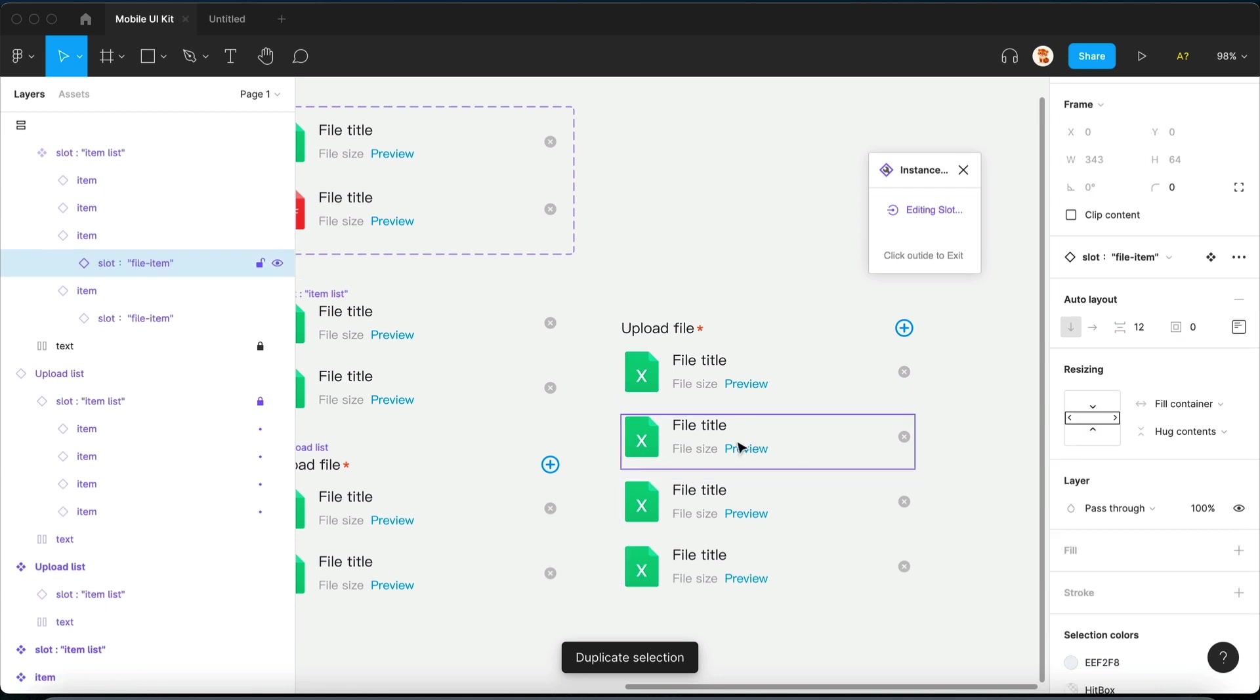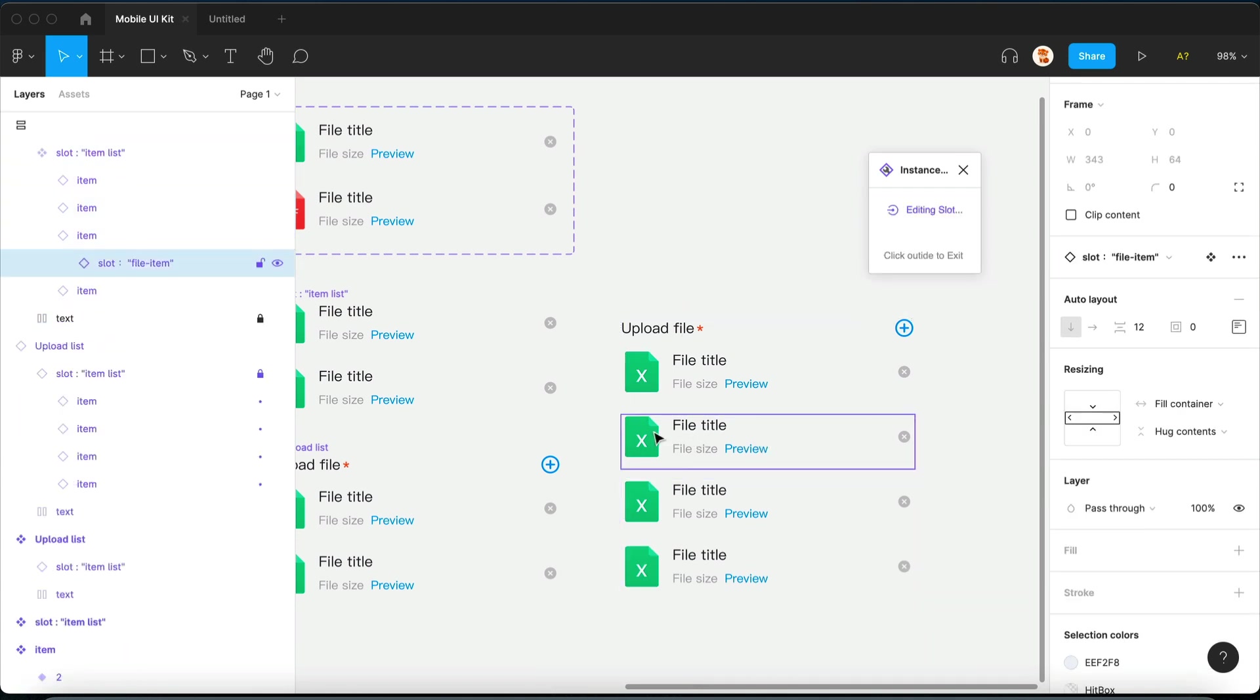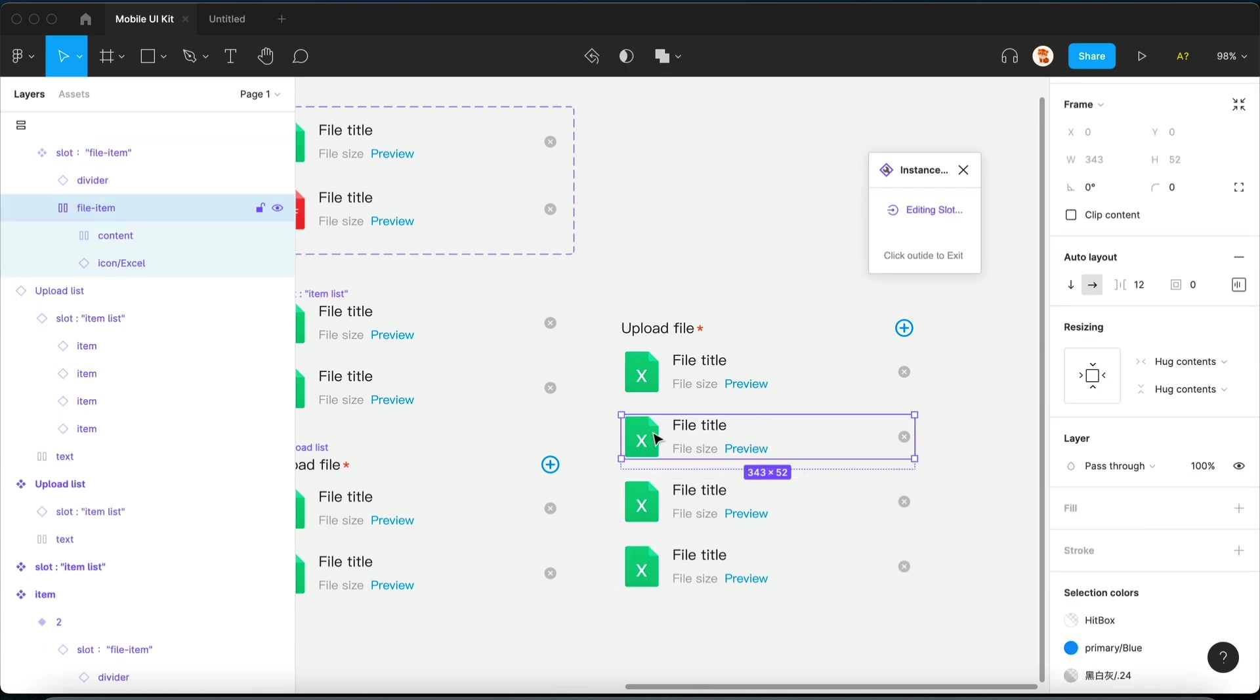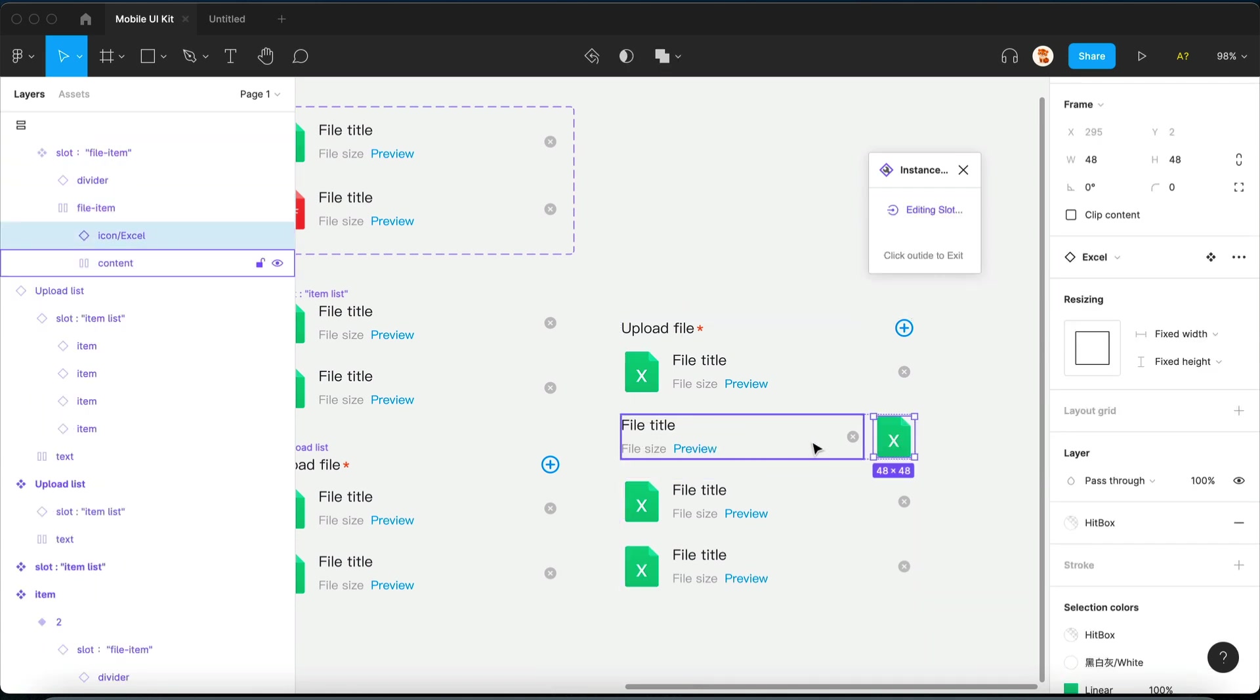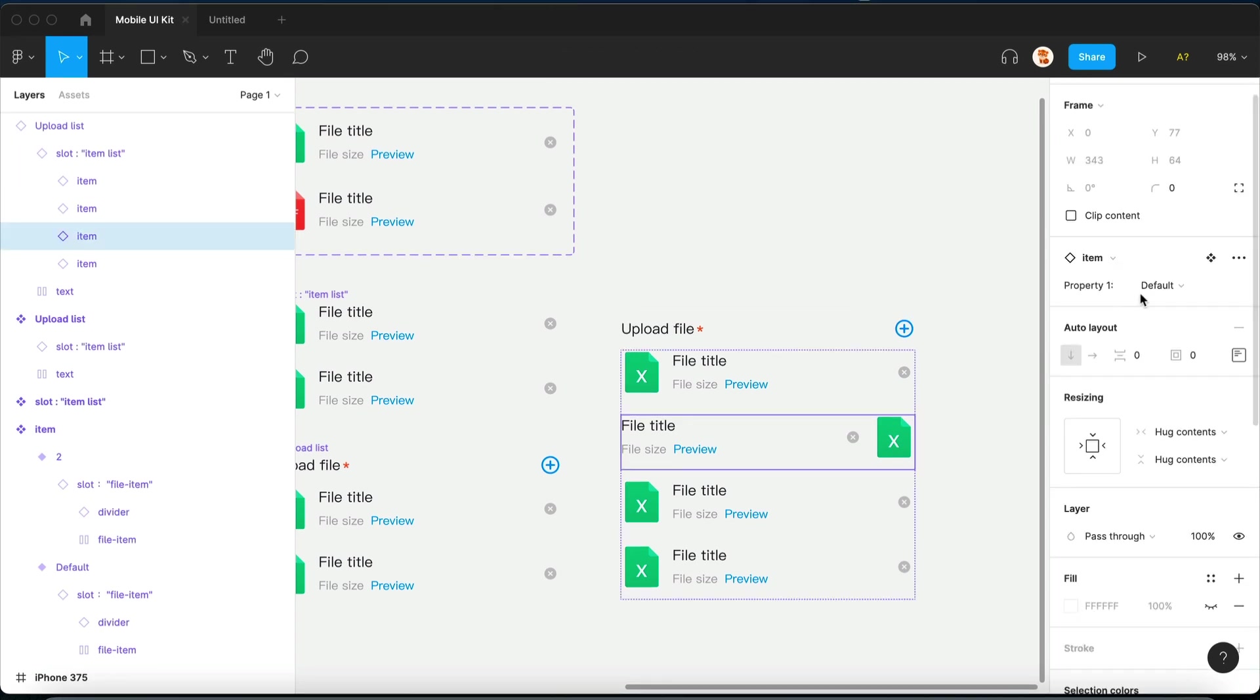So that's how you can use slots with the help of Instance Utiles. I guess I'll see you in the next one. Bye bye!